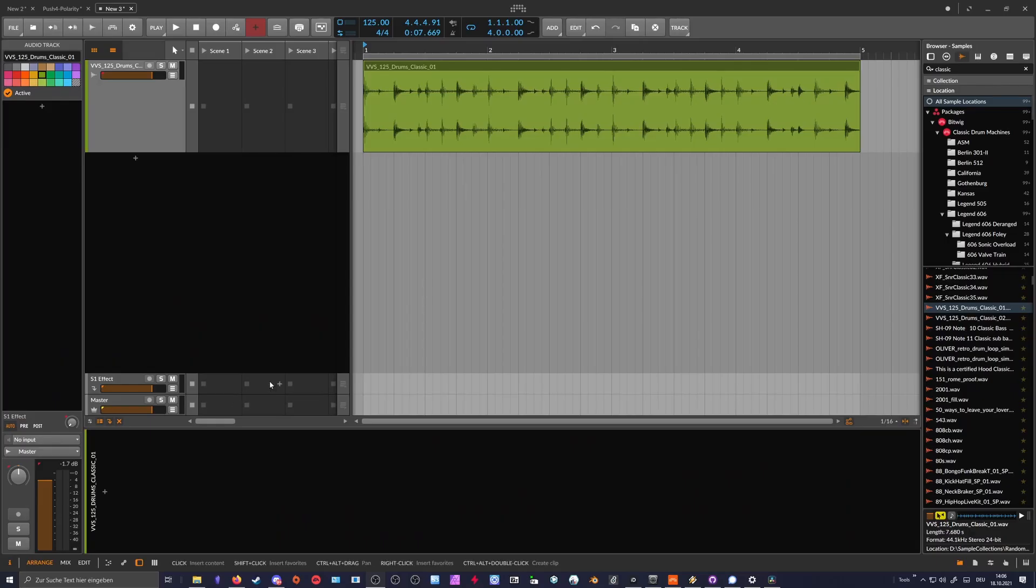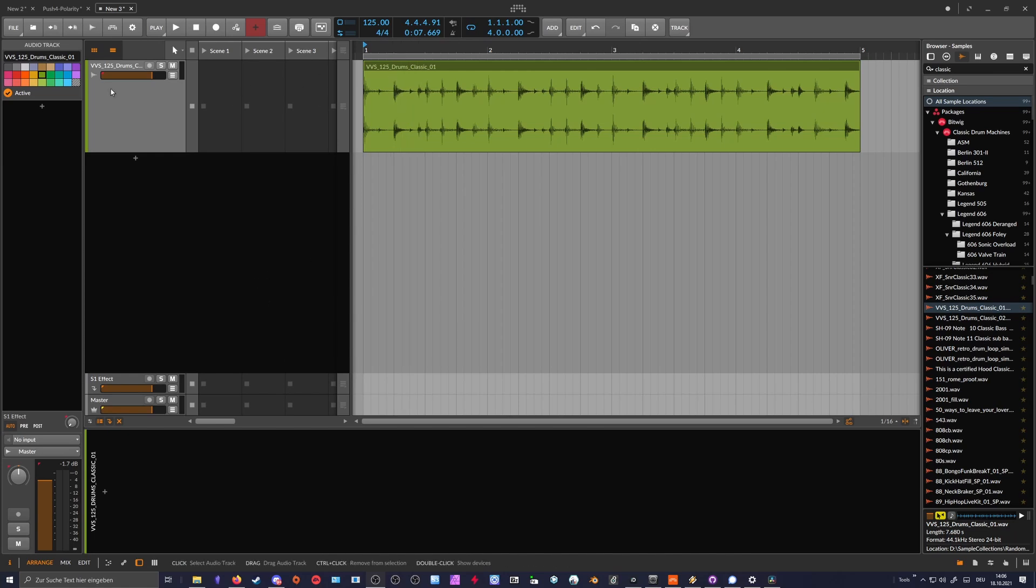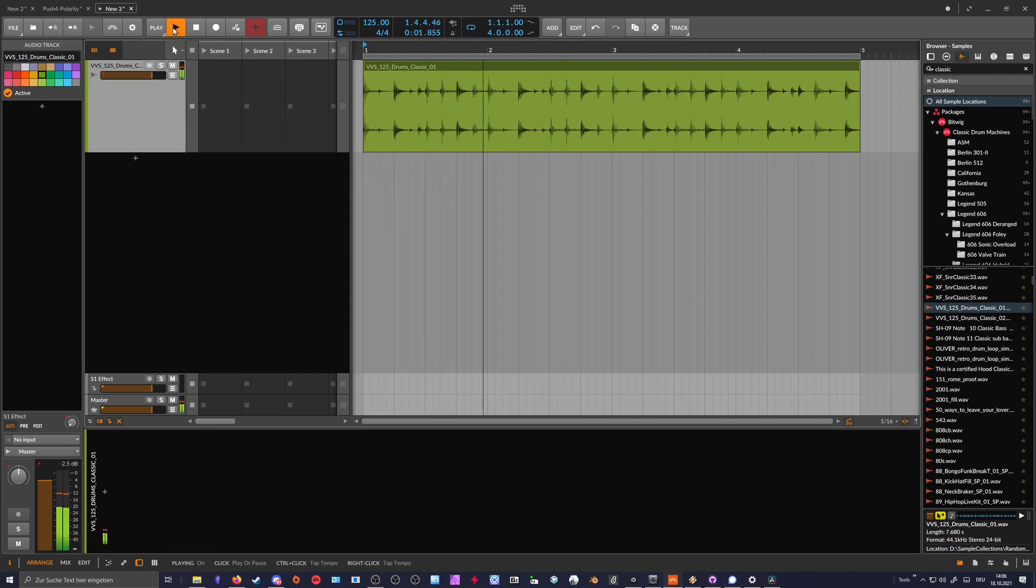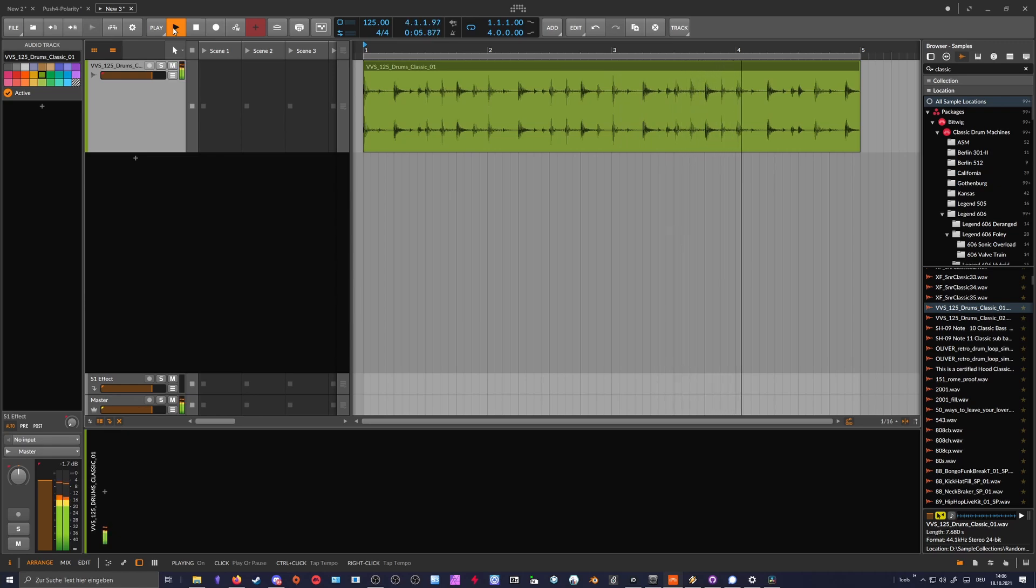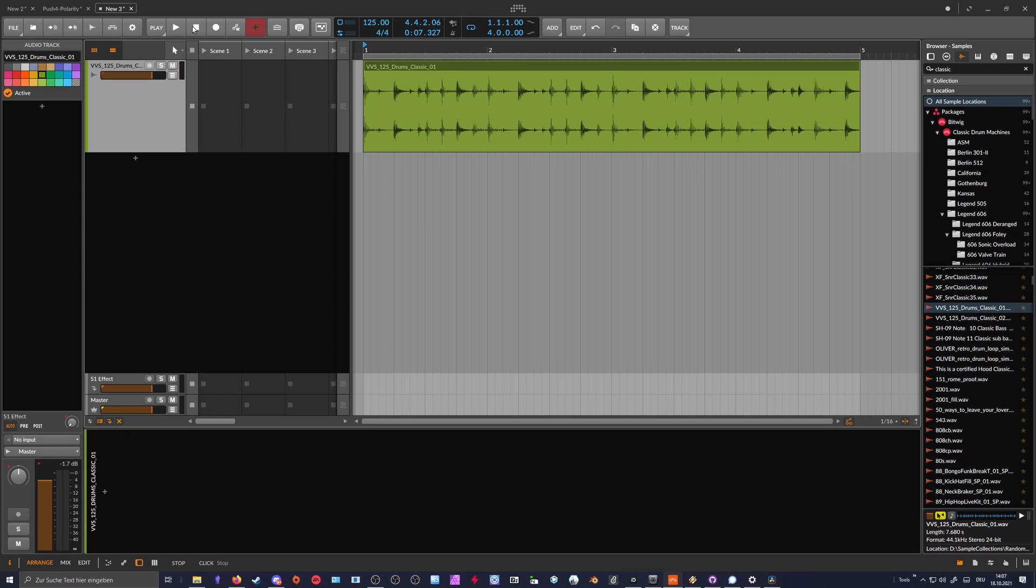Here we are in Bitwig Studio. I have here a classic drum loop on this track. Most of these classic drum loops are pretty dull or not really well recorded or sampled. When you want to use it in a modern production, you probably want to layer it with maybe synthetic drums or other samples, and you need more of a balanced frequency distribution of this drum loop.